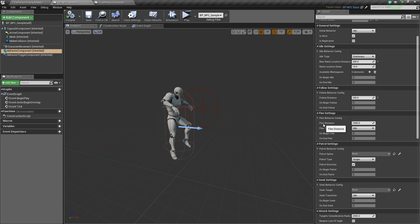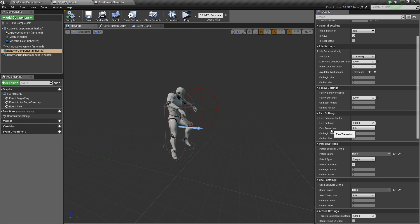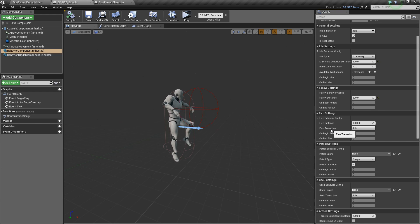Flea distance is the maximum distance that the AI will flee to. The flea transition is the state that the AI will change to once it finishes running away.